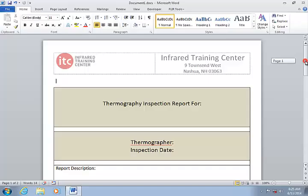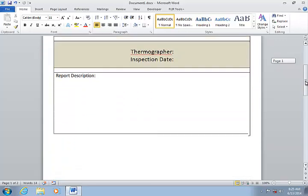FLIR Tools Plus templates are essentially just Microsoft Word templates with a few special objects added to handle the image import and the display of image and temperature information.